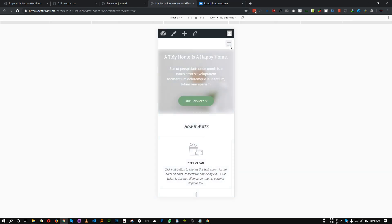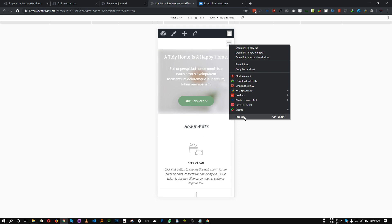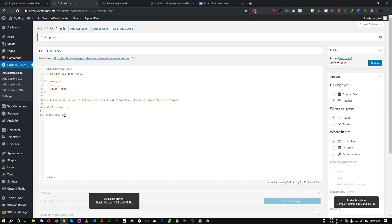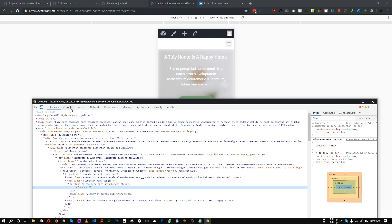First, if I inspect the hamburger icon, you can see the icon has an 'i' tag with a class called 'e-icon-menu-bar'. We need to target that class. We won't apply CSS directly to 'e-icon-menu-bar' — instead we'll apply CSS to its '::before' pseudo-element, since inside the 'i' tag we have a '::before'.